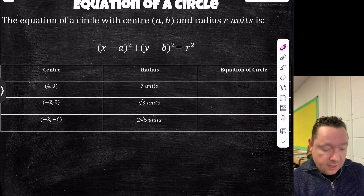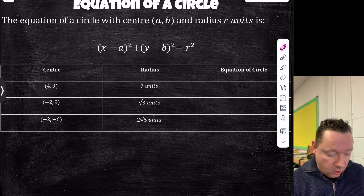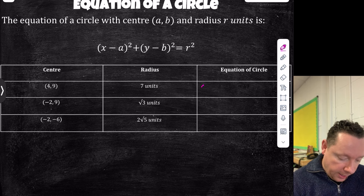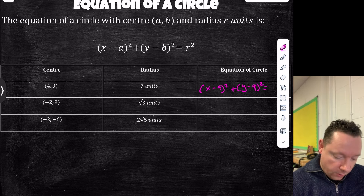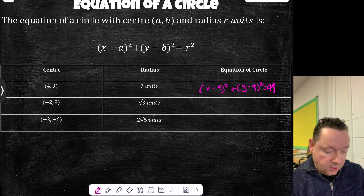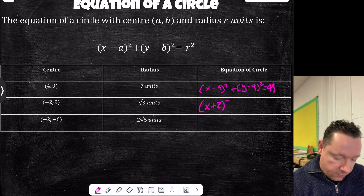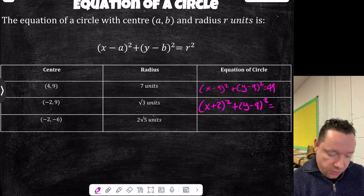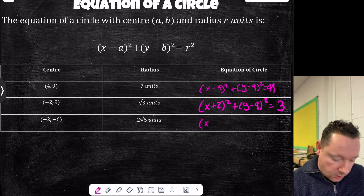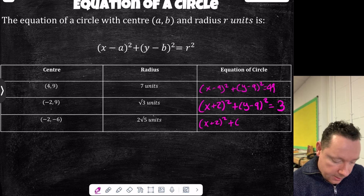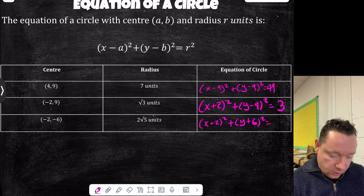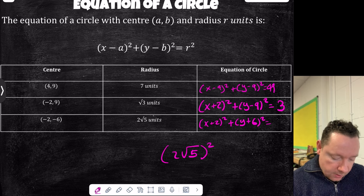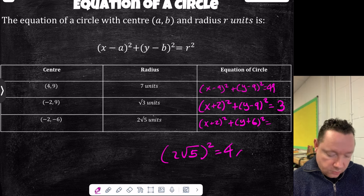Now working backwards — given centre and radius, find the equation. Centre (4, 9), radius 7: (x − 4)² + (y − 9)² = 49. Centre (−2, 9), radius √3: (x + 2)² + (y − 9)² = 3. Centre (−2, −6), radius 2√5: (x + 2)² + (y + 6)² = 20, since (2√5)² = 4 × 5 = 20.